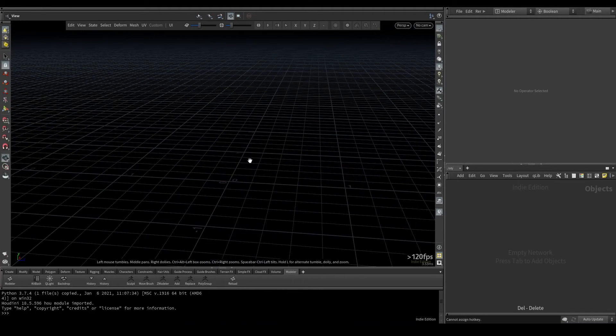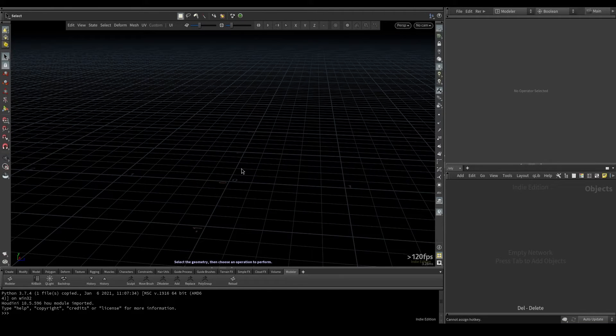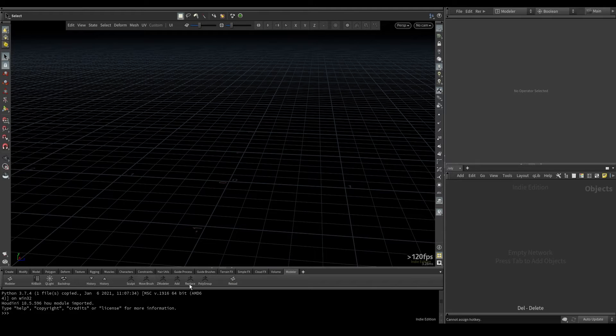Now that we have an idea of how to use the radial menus in KitBash, let's start talking about some of the basic options here in Modeler.